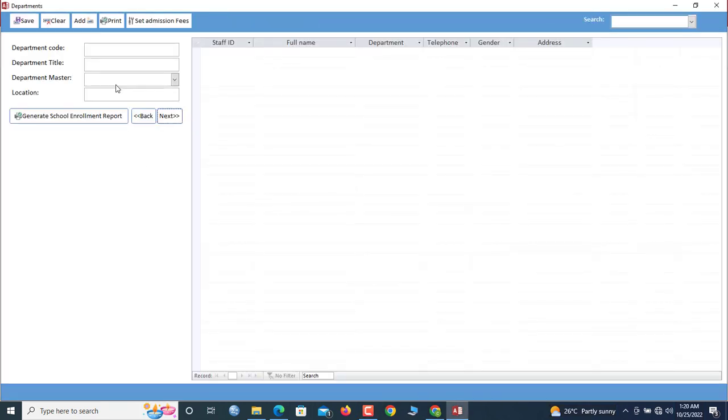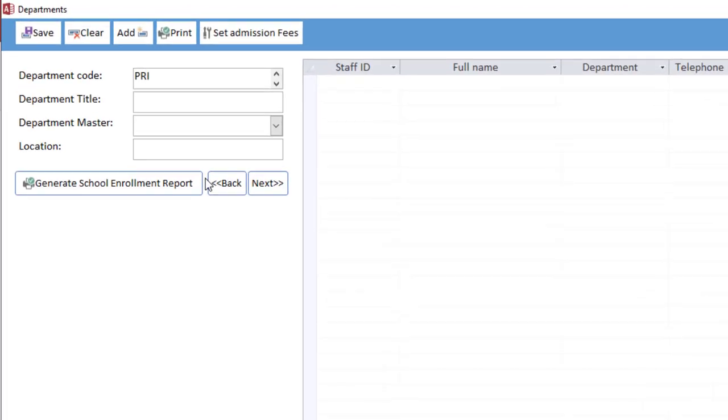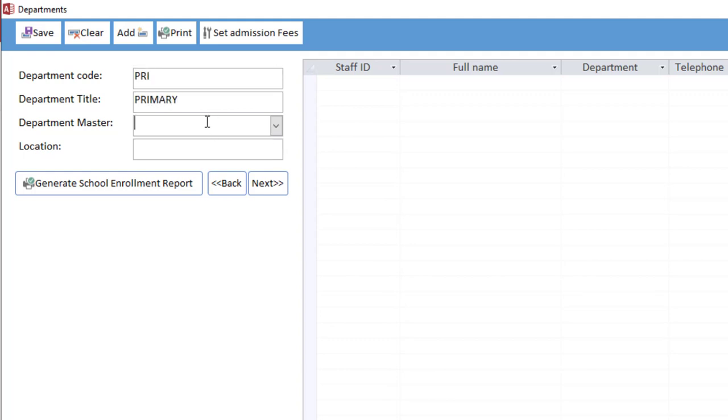Now the first department I'll add is a primary department. So you can choose to assign any code. The code is PRY, the department is PRIMARY. So now we save.